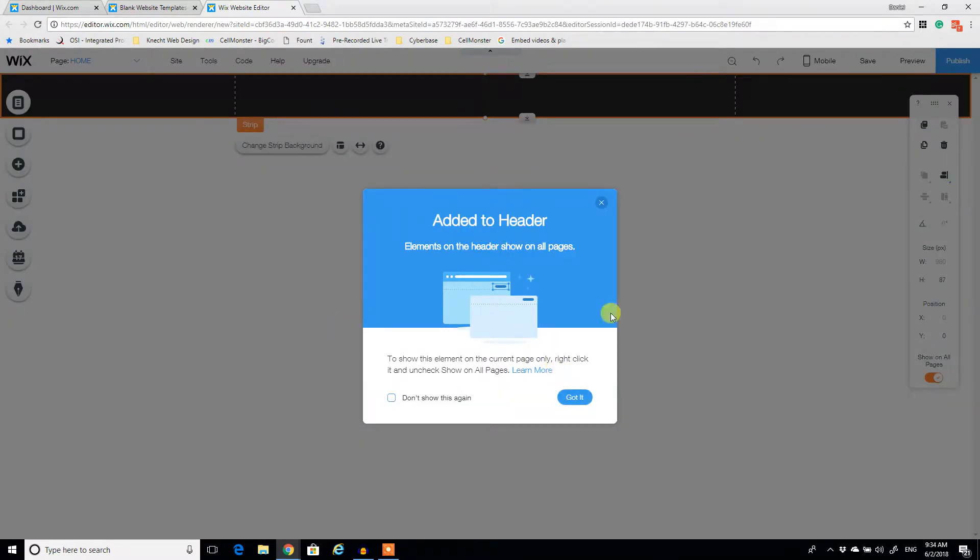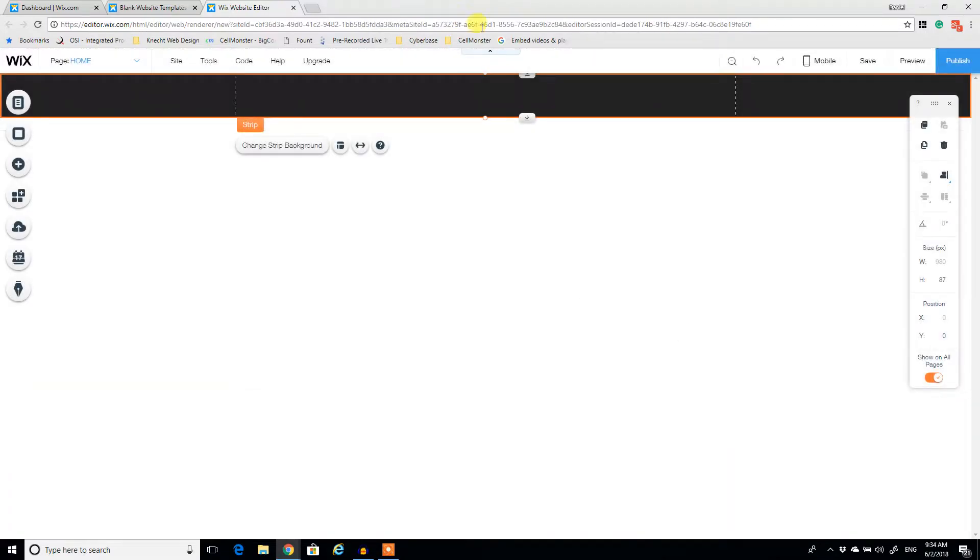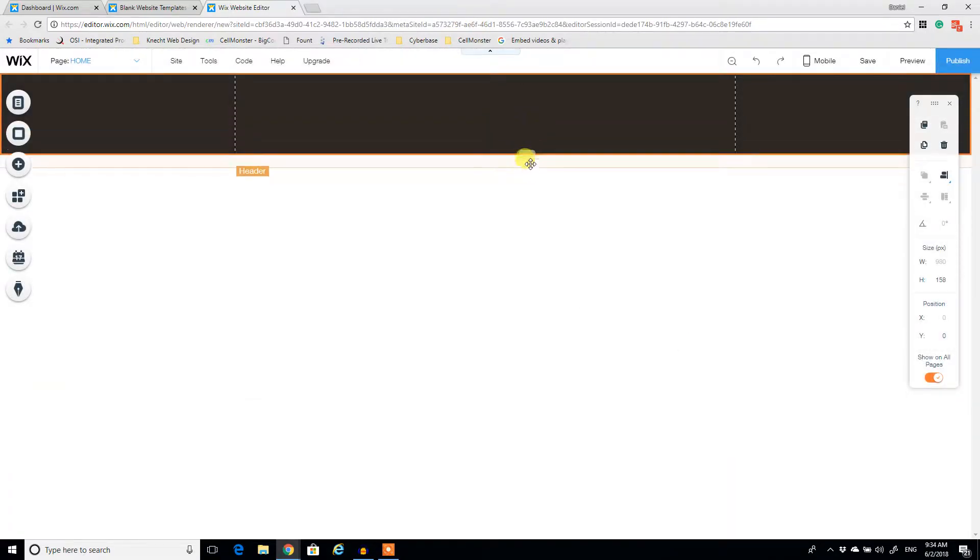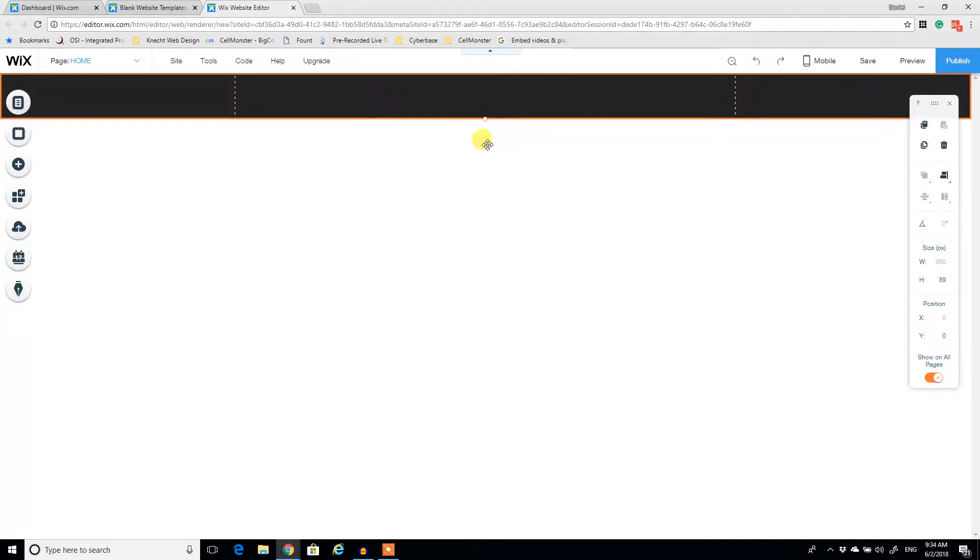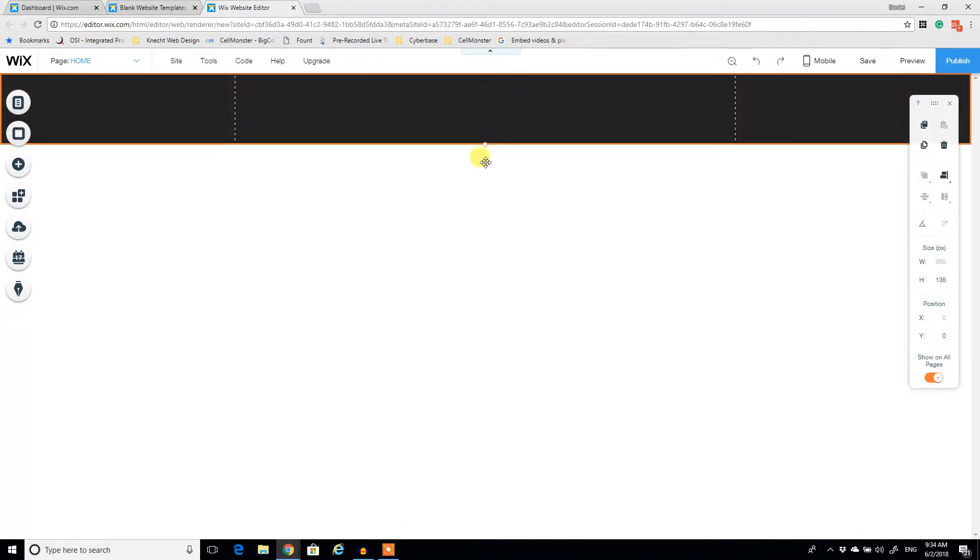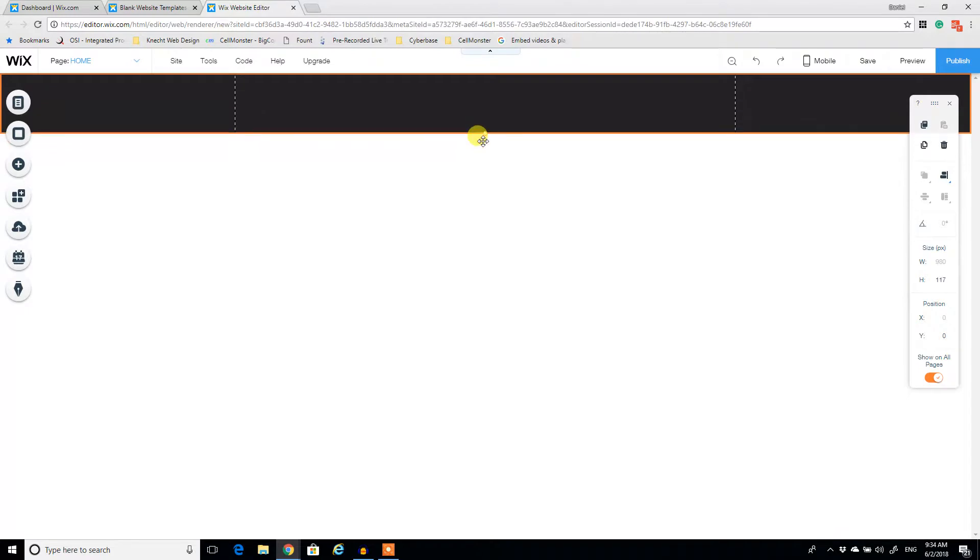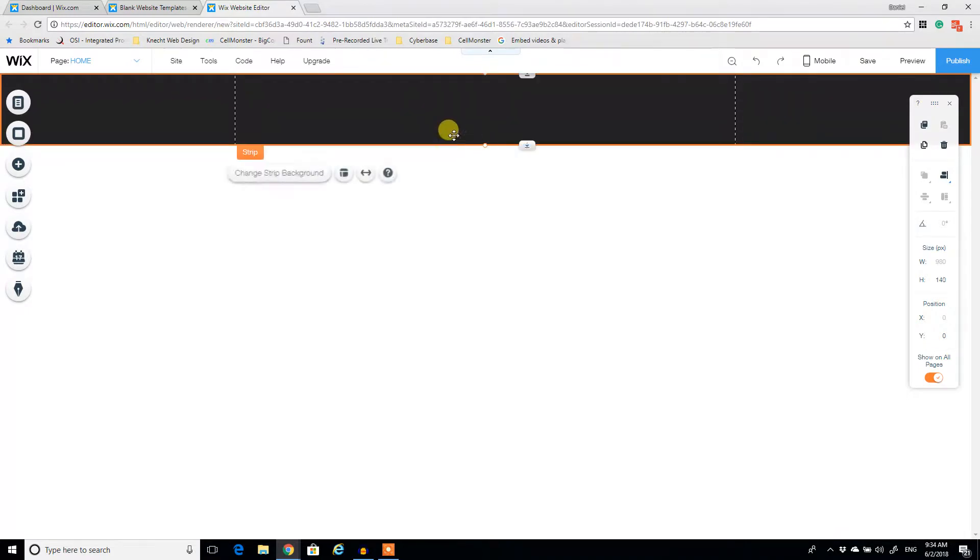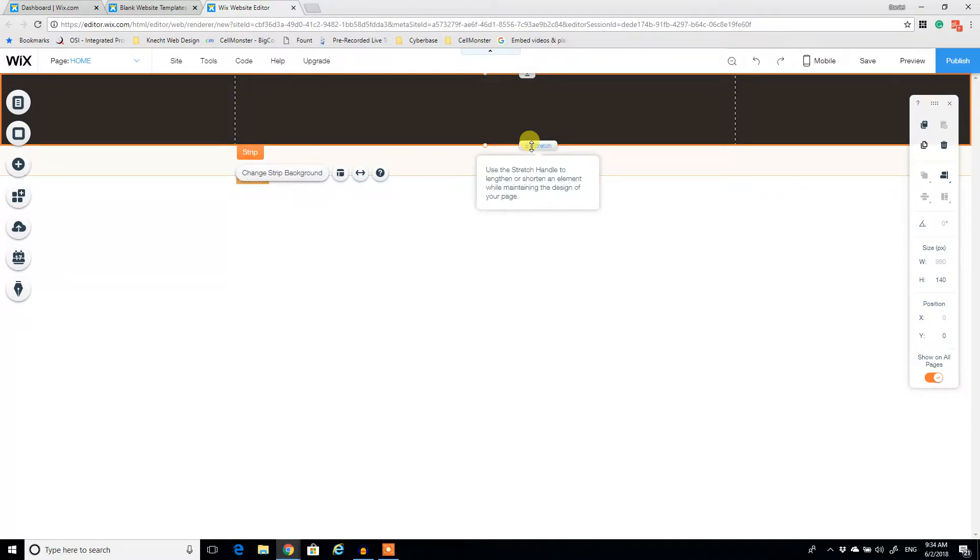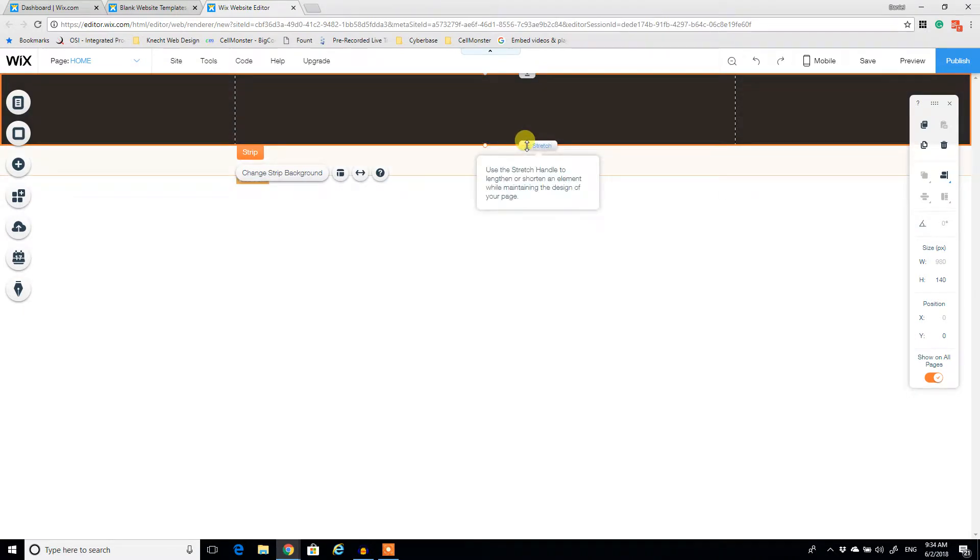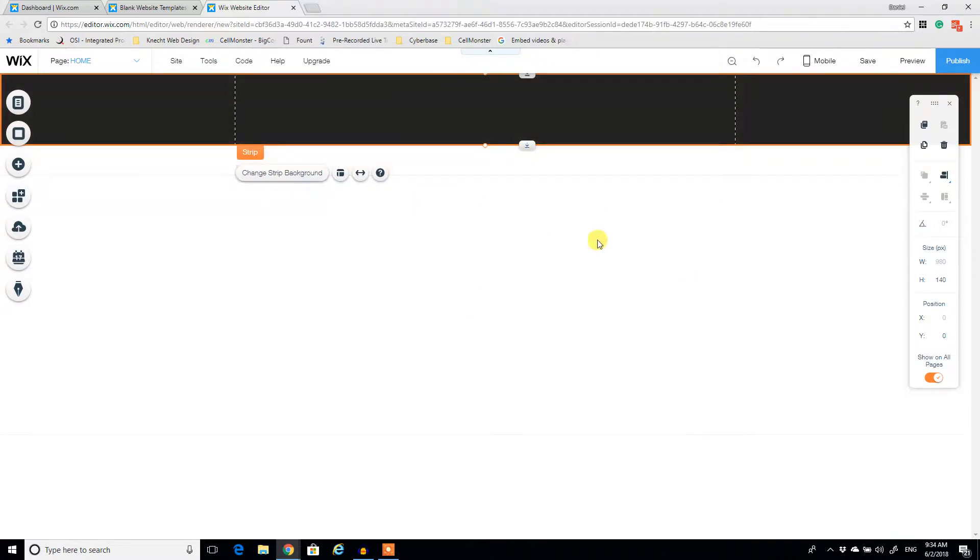And Wix prompts me. It says, add it to header. Very good. Got it. And now we have this part of this header. So there's two options in Wix. You can change the size of objects by dragging on the dot, or you can stretch. And by stretching, you actually maintain the rest of the design of your page. And it's nice because Wix kind of says, hey, look, use the stretch handle to lengthen or shorten an element. So it kind of prompts you throughout this whole thing of what you can and cannot do.